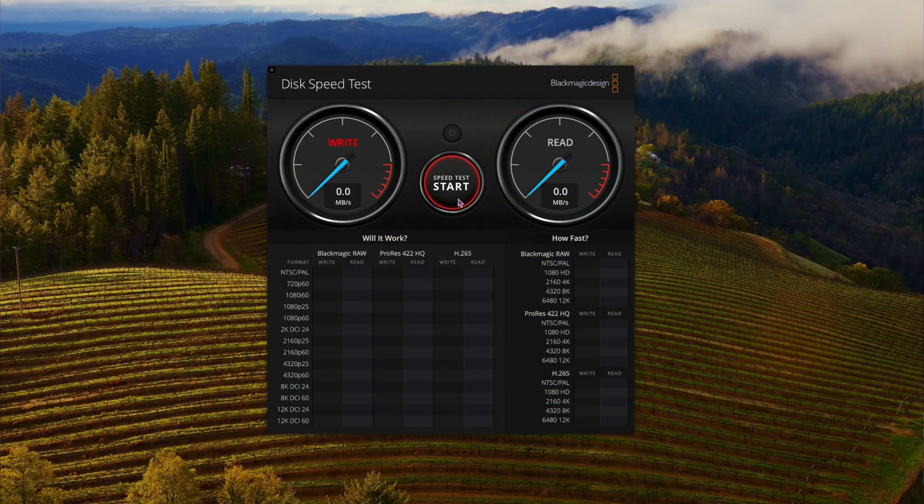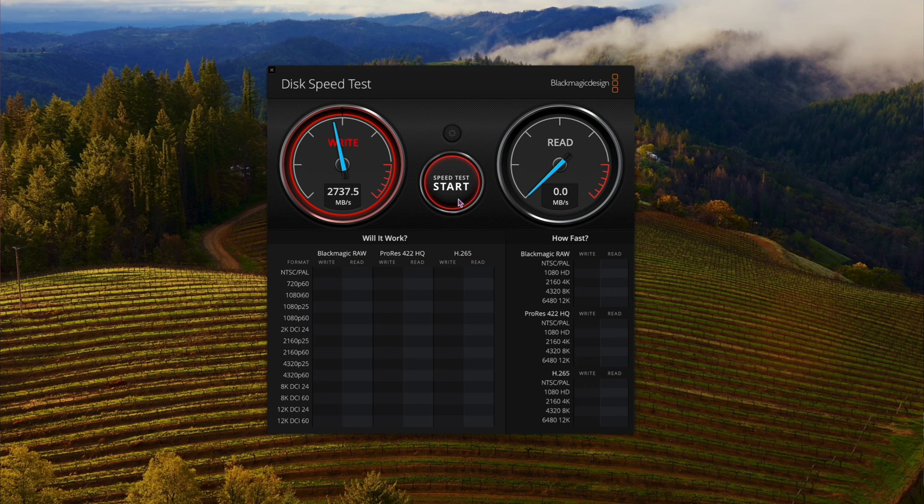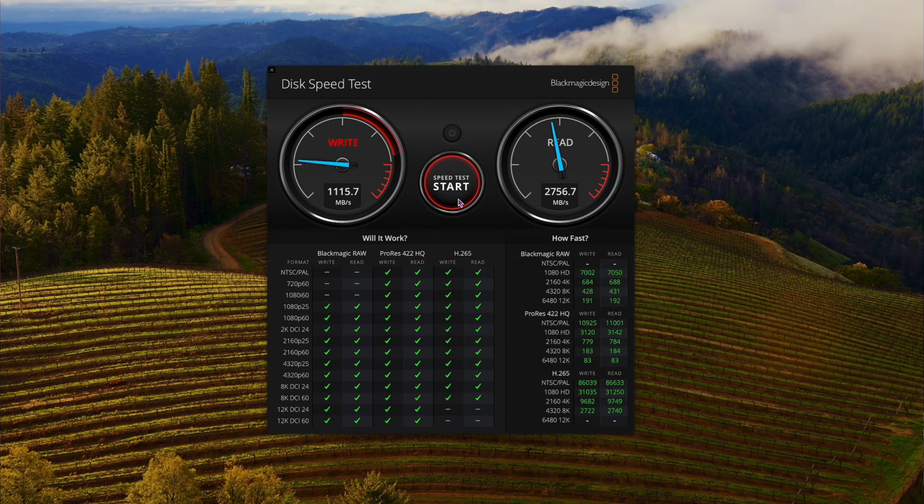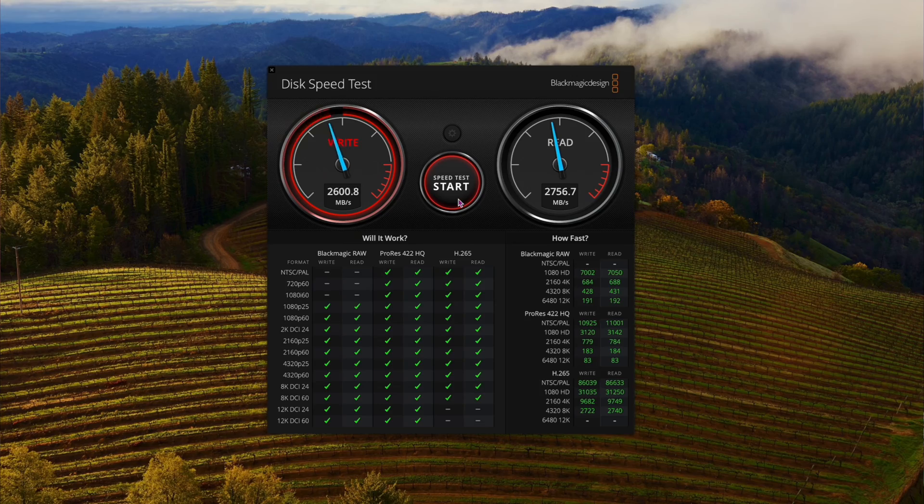For the very first test, let's do a Black Magic test. As you can see right here, it's about 2,737 on the writes, 2,756 on the reads. Not a bad score. That's just Black Magic, so it's a very quick test. Things don't have time to heat up. Let's move it up a notch to about 25 gigabytes.